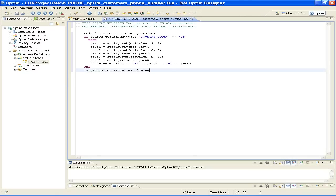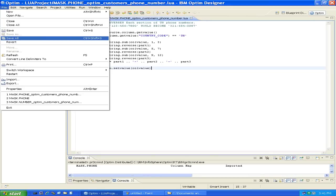The call value line then inserts dashes between the three parts. The last line of code inserts the transformed number in the target column in the target database. To save both the Column Map and the script, click File, Save All. Then close the Script Editor and the Column Map.